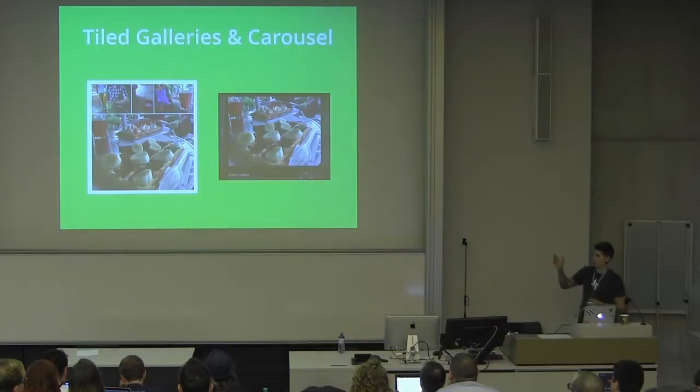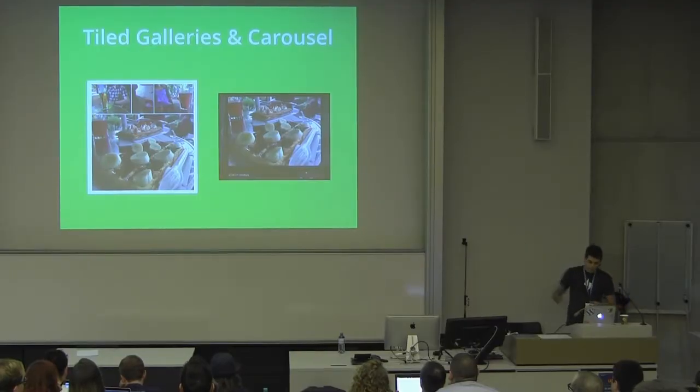It provides some cool visual features to make your blog or site more pretty, like Tile Galleries and Carousel.